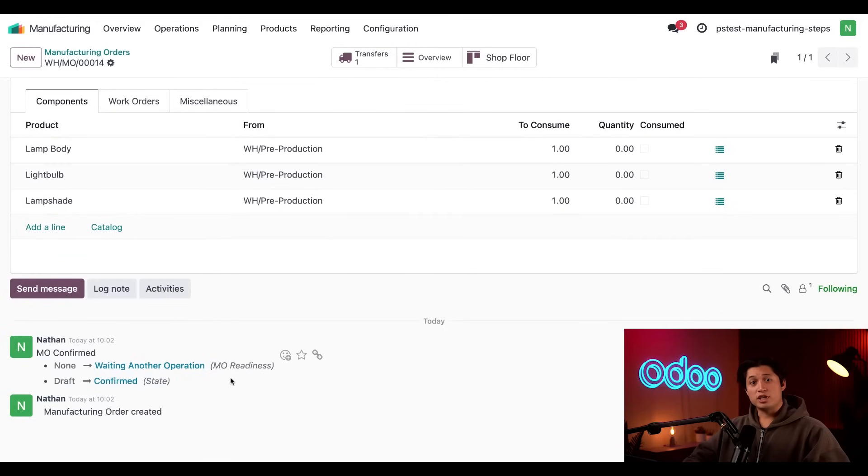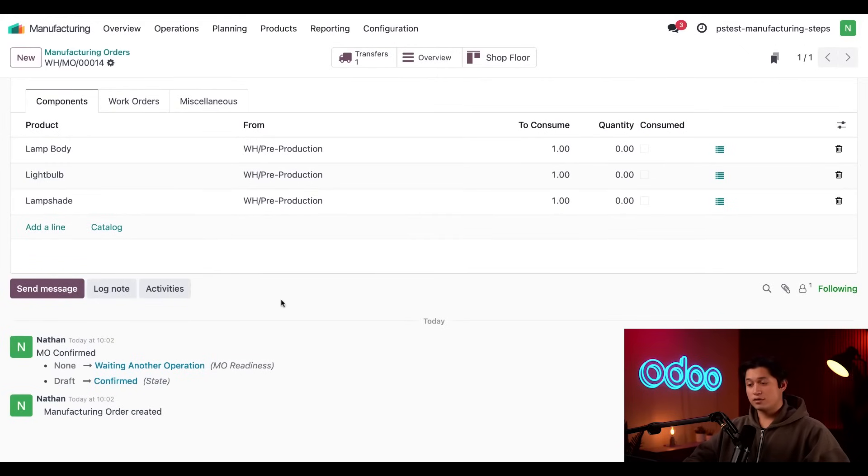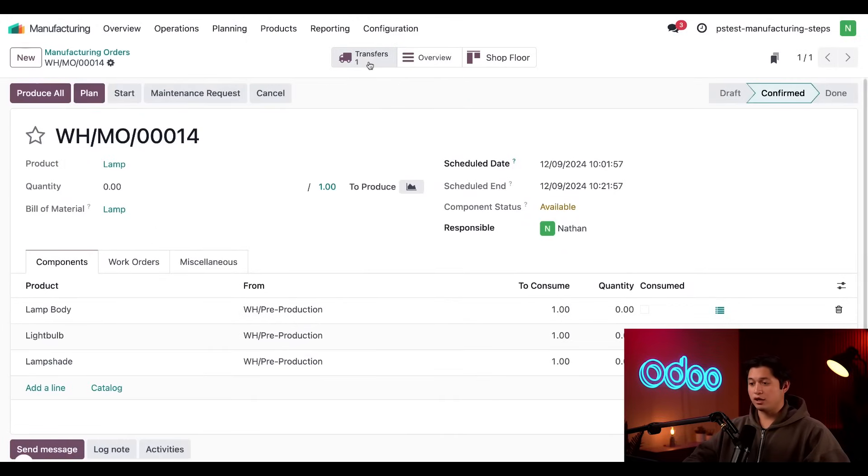This is because we need to process the transfer of components to our production location. We can open that transfer simply by clicking on the transfer smart button at the top of the page.